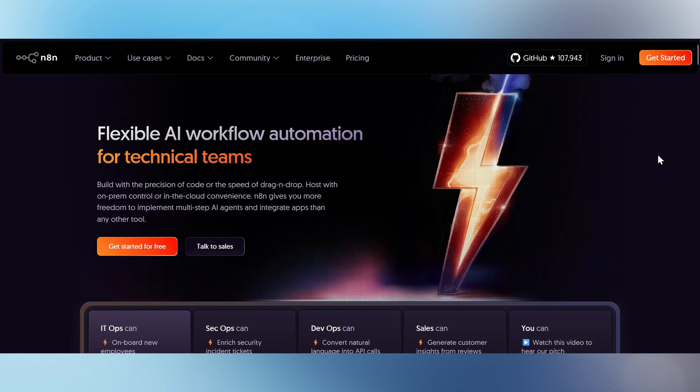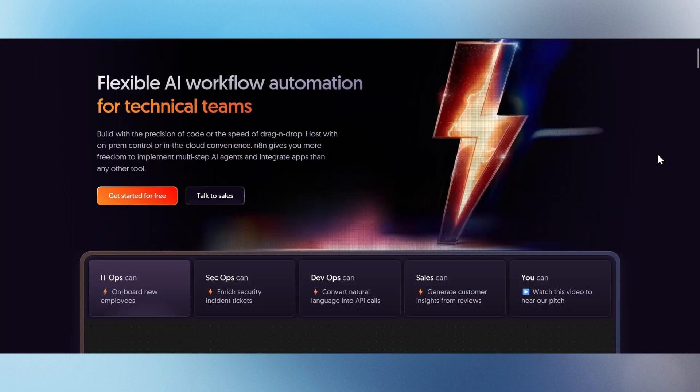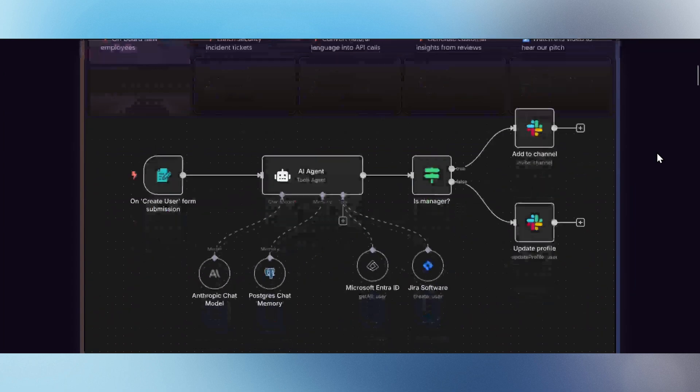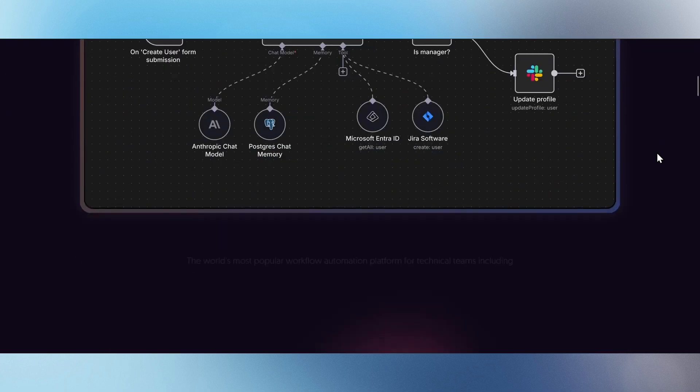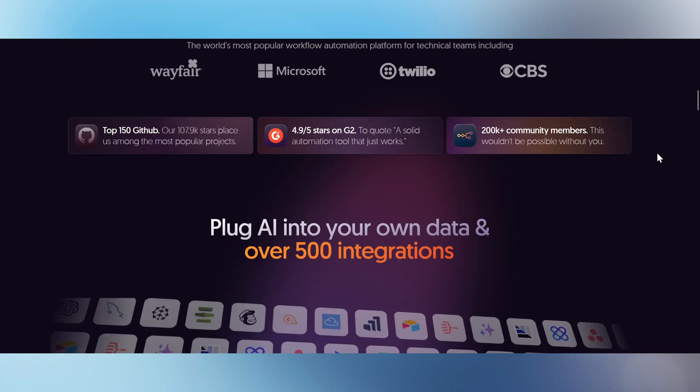Looking to supercharge your AI automation? Meet N8N, the world's most flexible workflow platform built for technical teams.